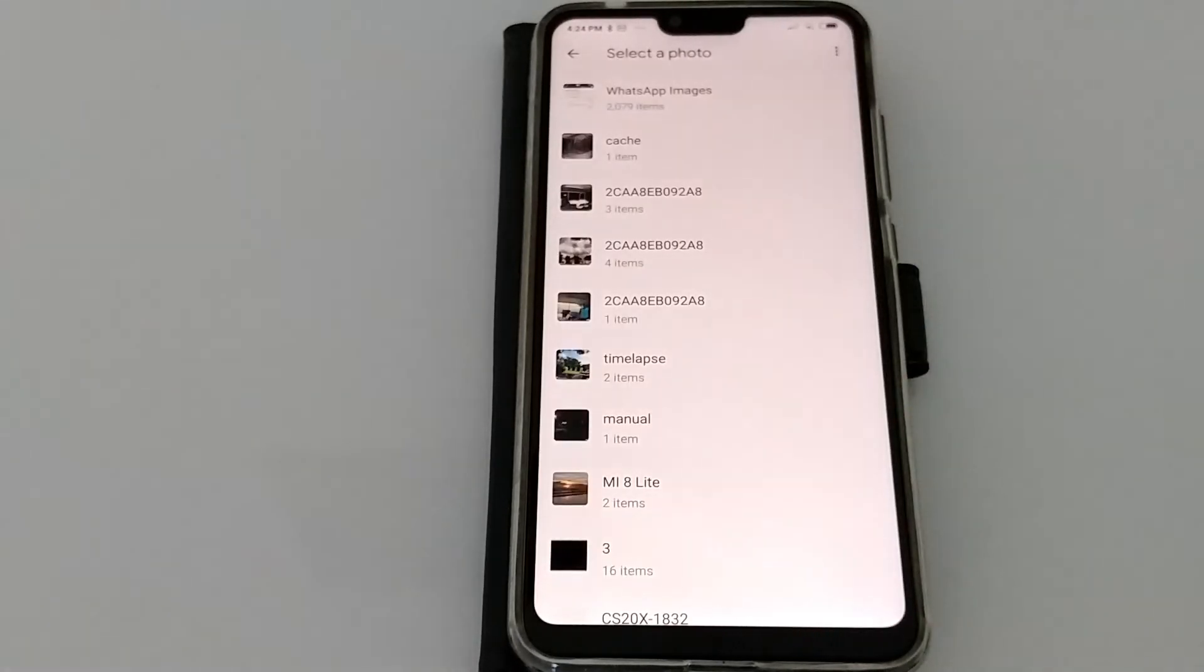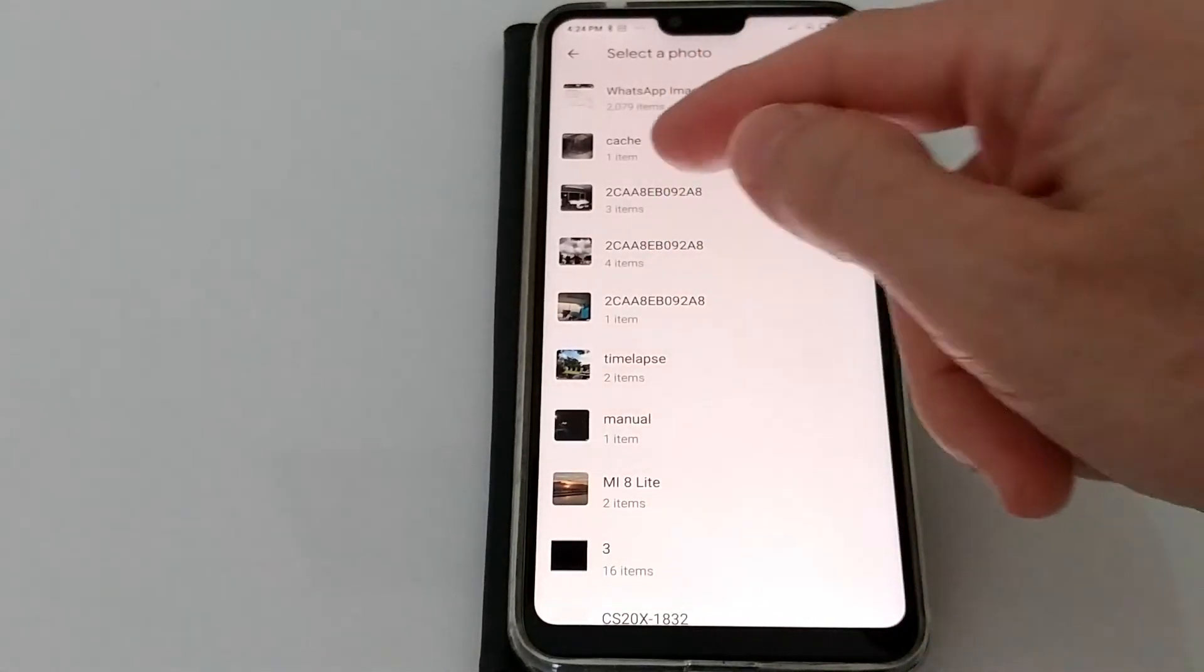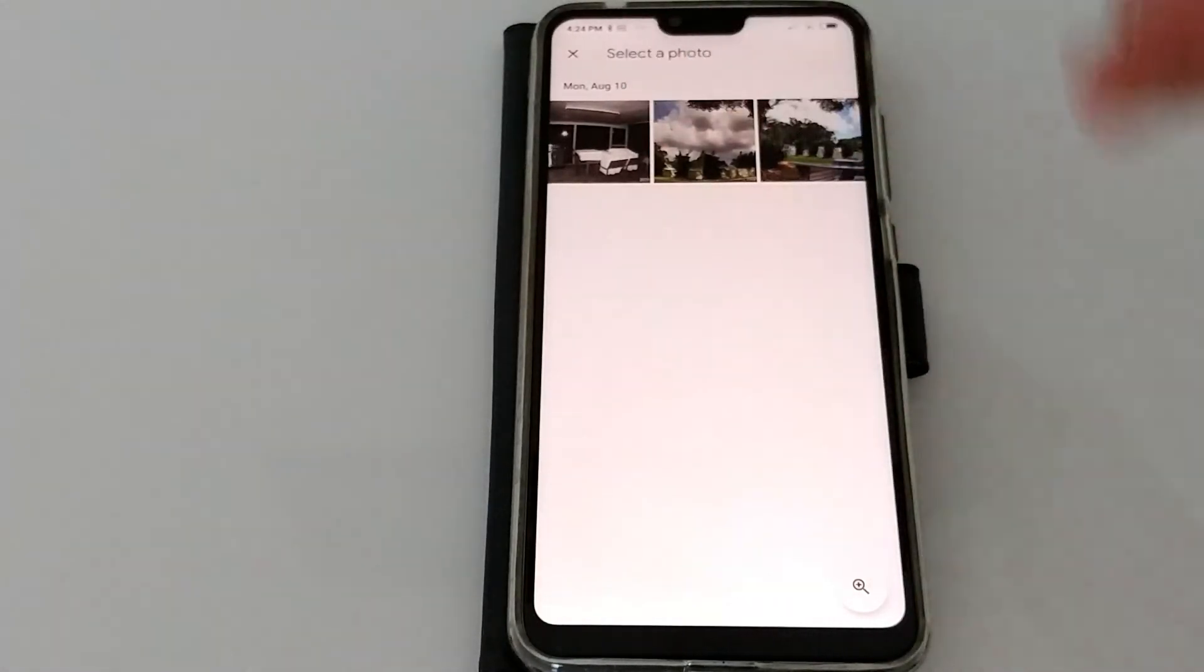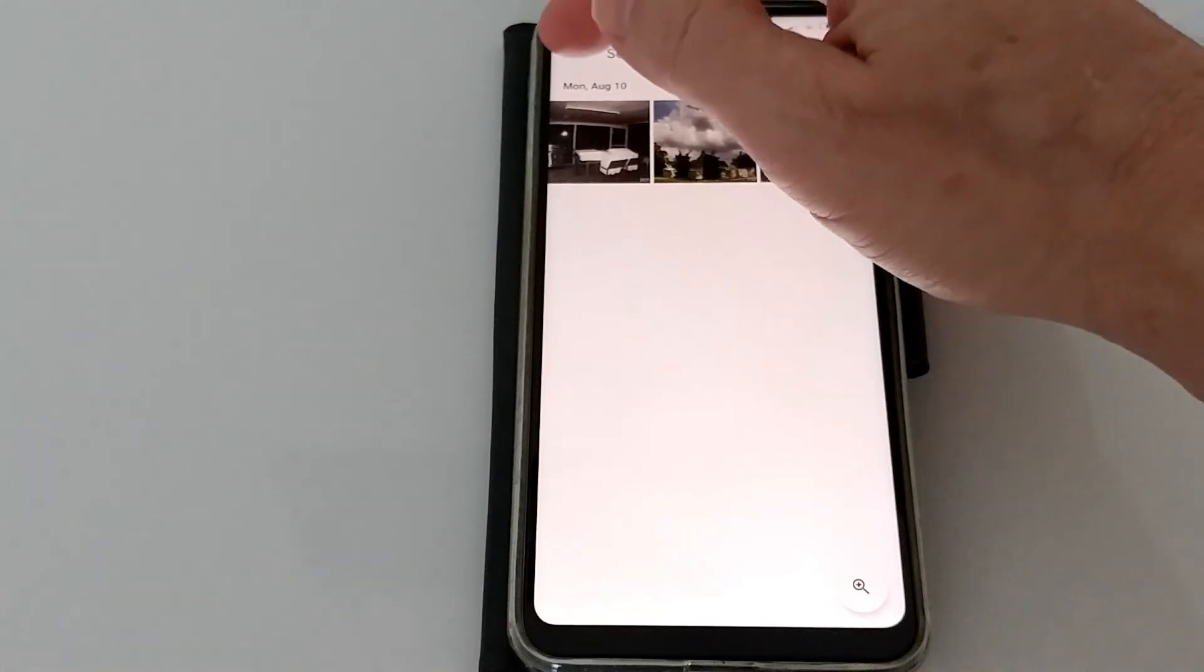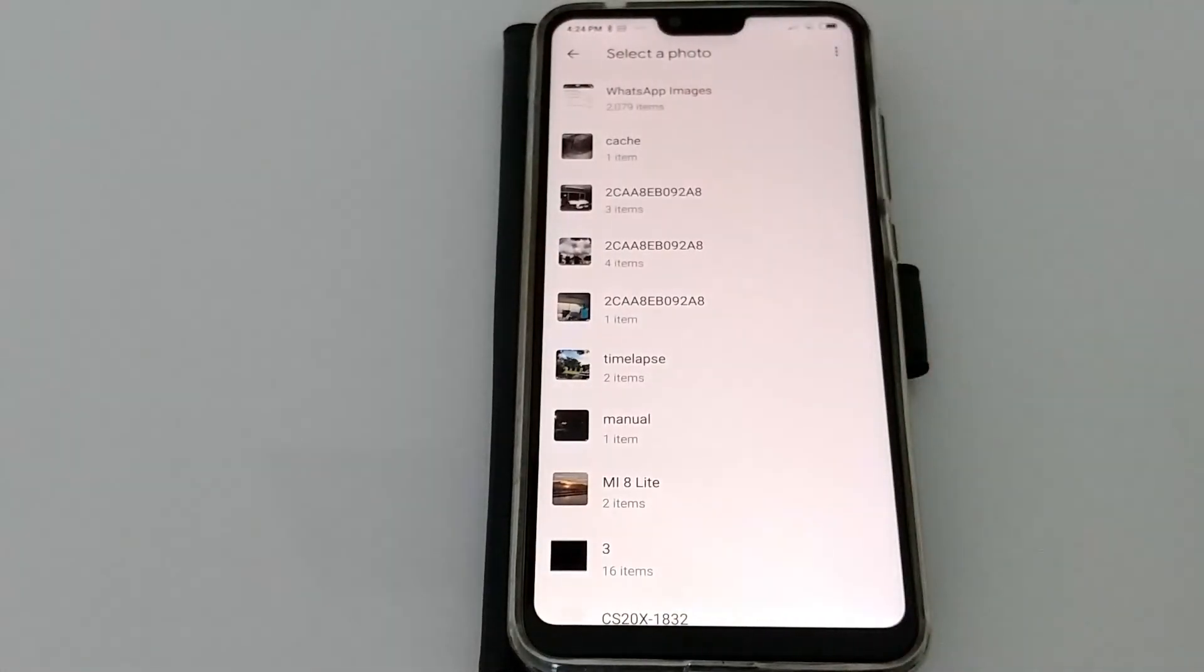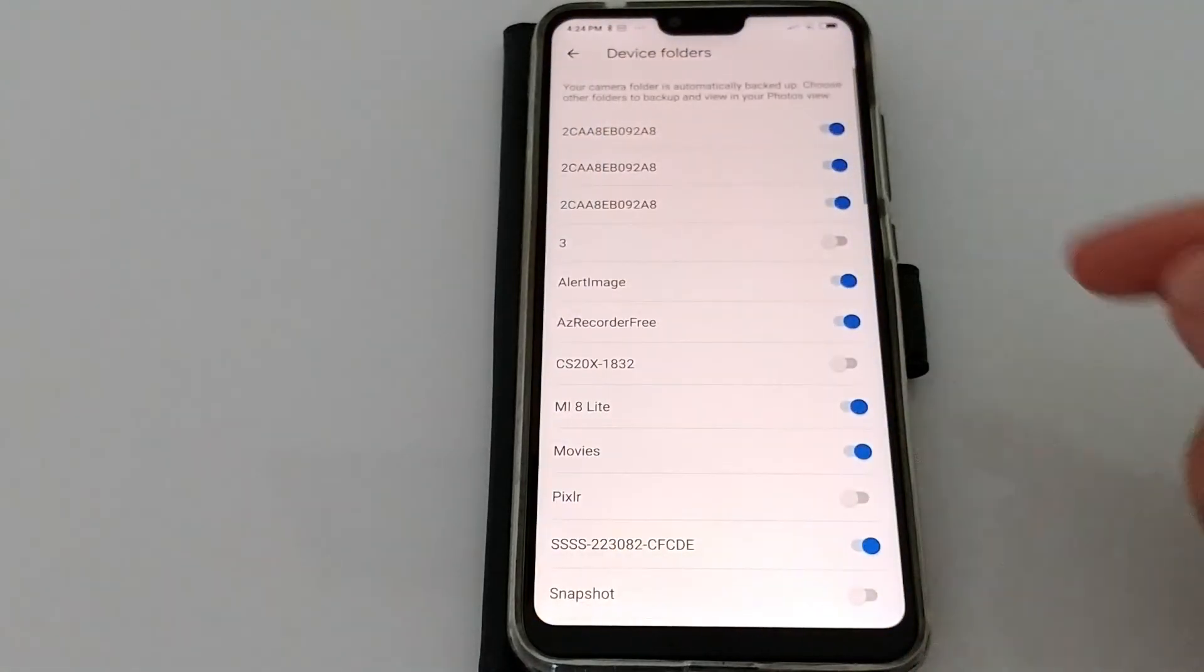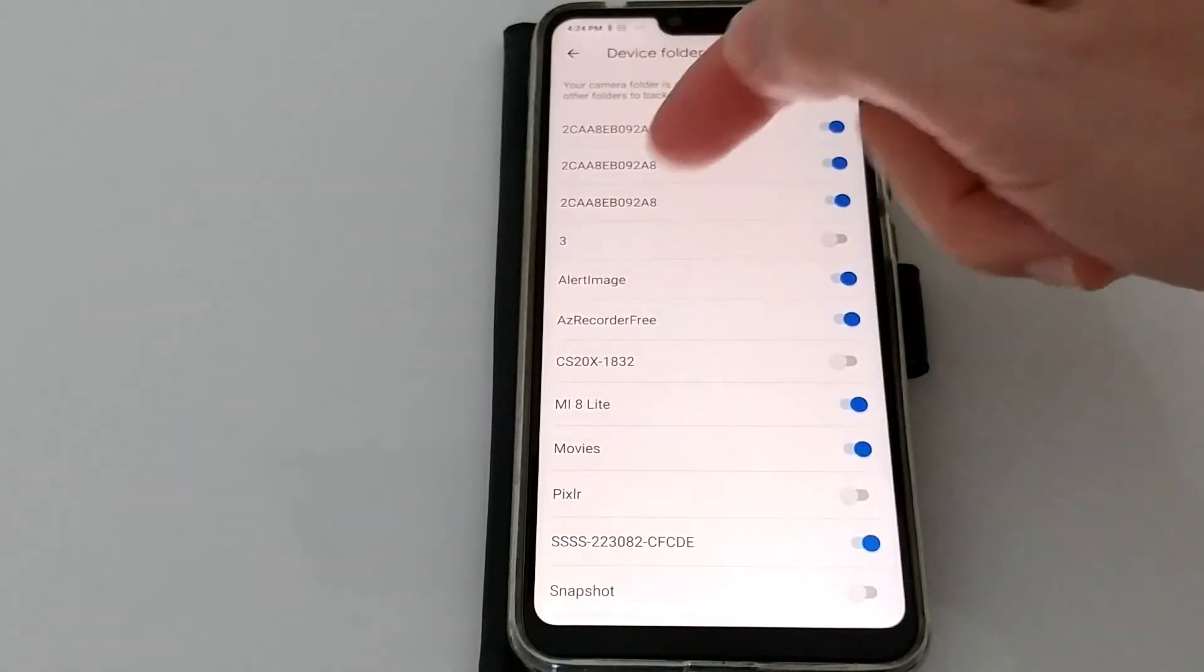You have these strange folders, like for example here with three images. We can even click on that. You can see that's from security camera and I know okay, this is something which I want.